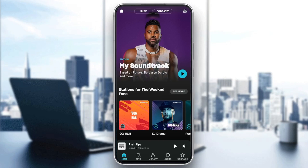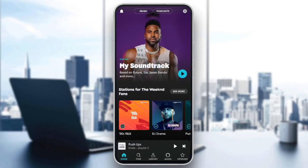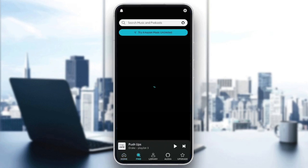As you can see, I'm right now in Amazon Music, and this is how the homepage looks like. So right here in the bottom, you're going to find all of the sections. There is the Home section, Find, Library, Alexa, and Upgrade.